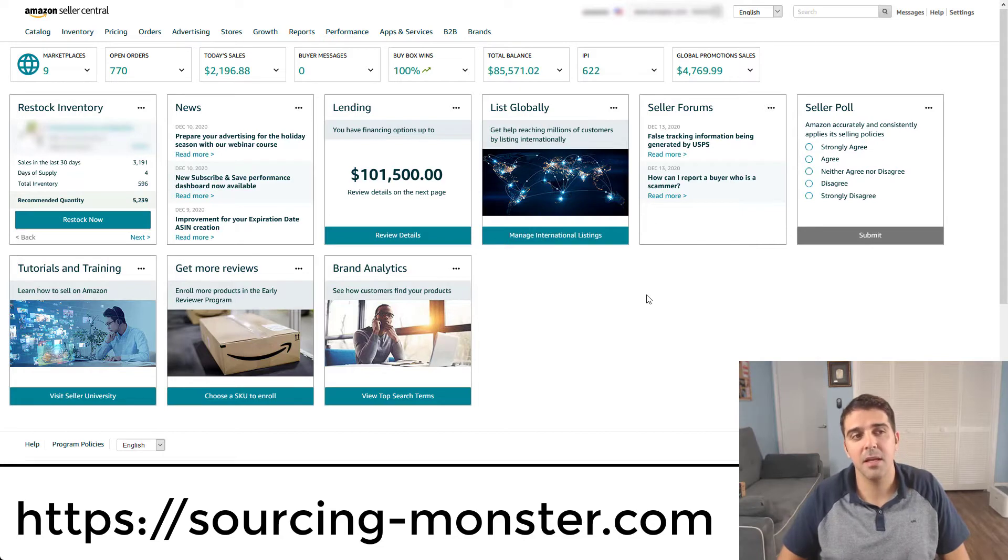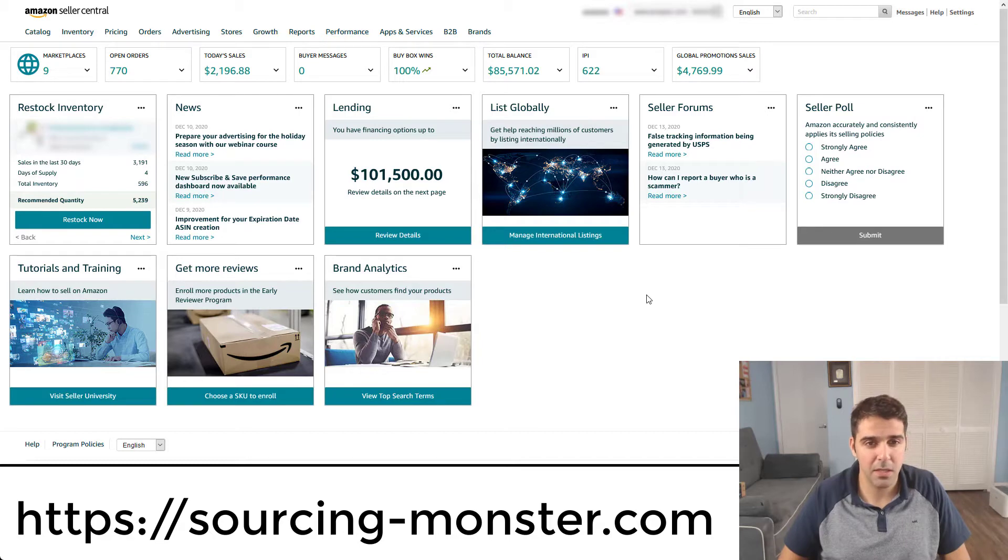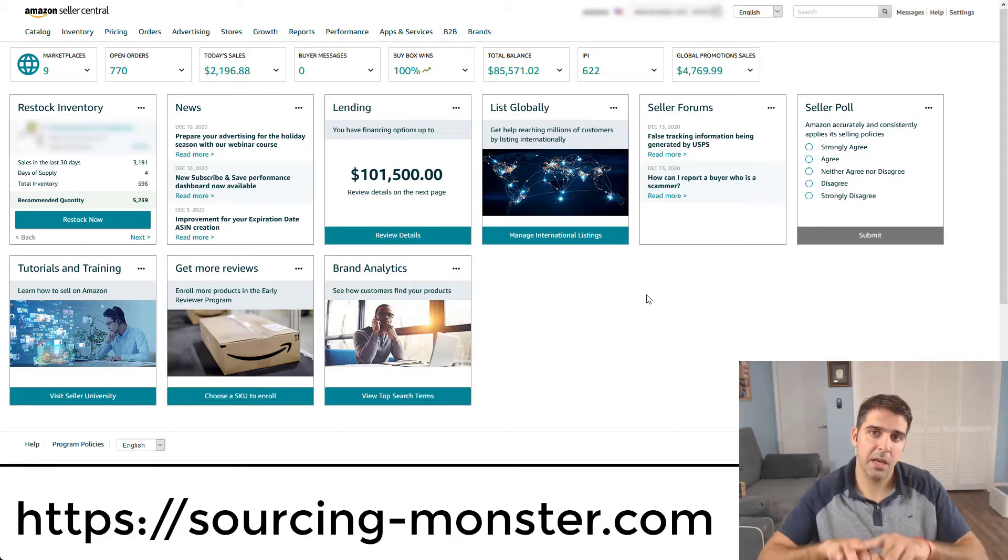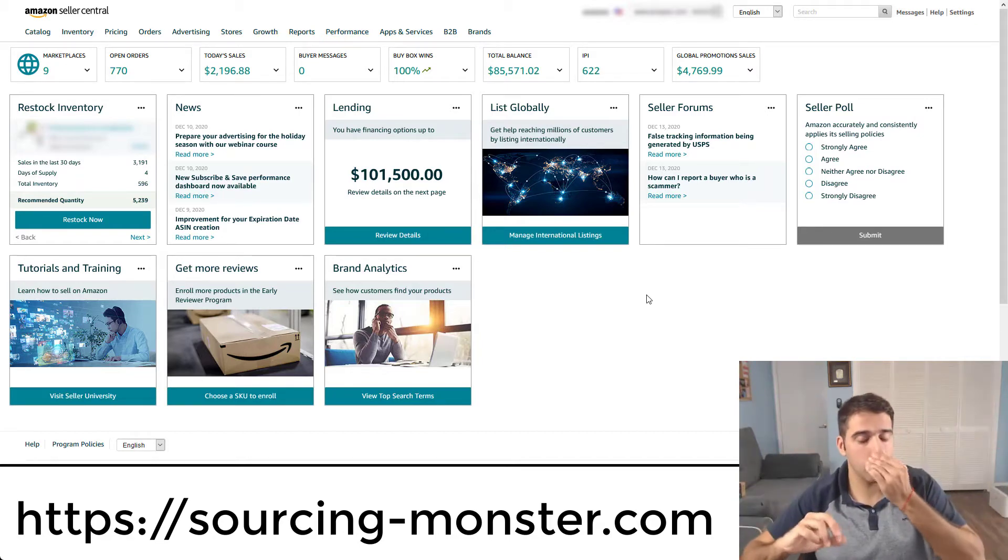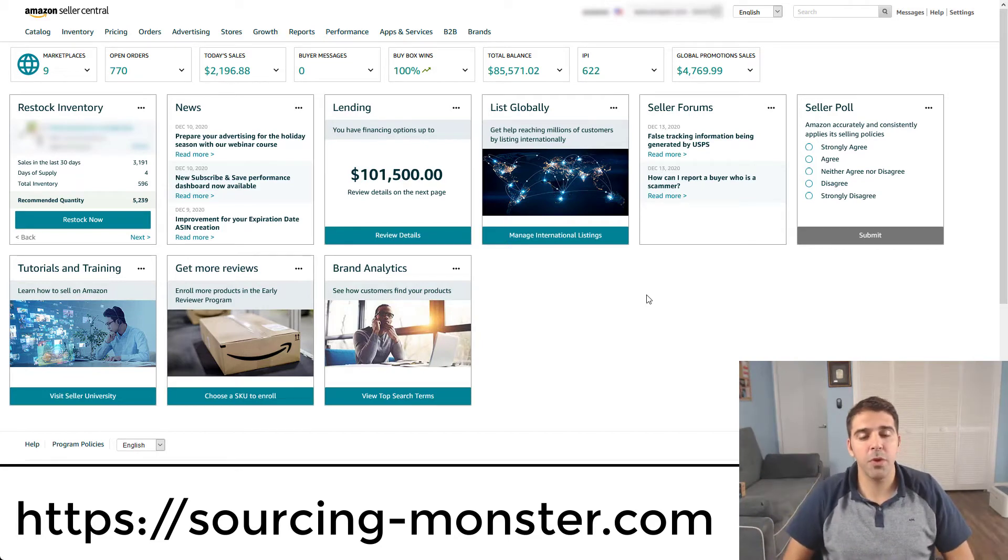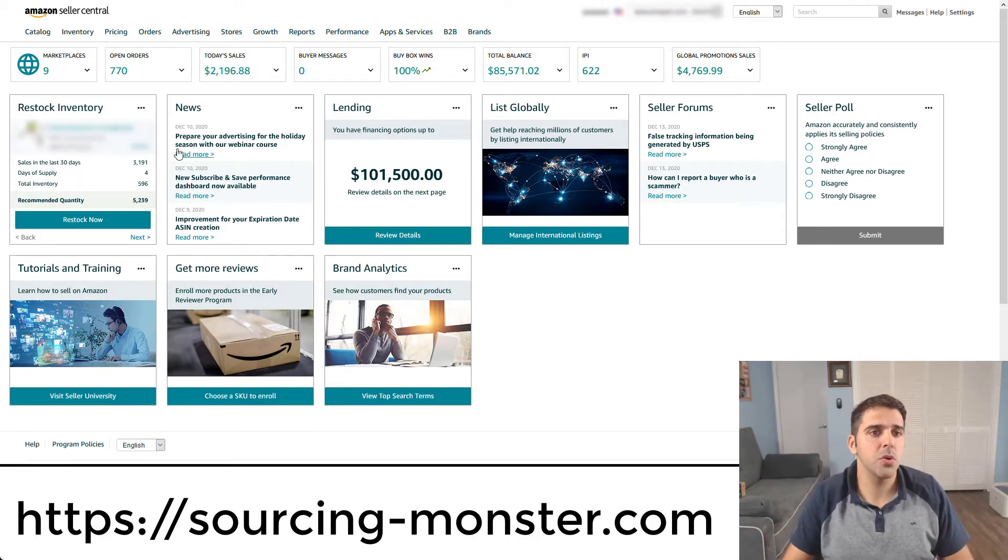This kind of work on your PPC campaigns is something that you need to do once in a while because it's like a more broad picture on what's going on with sponsored brand campaigns. And let's start, let me show you.